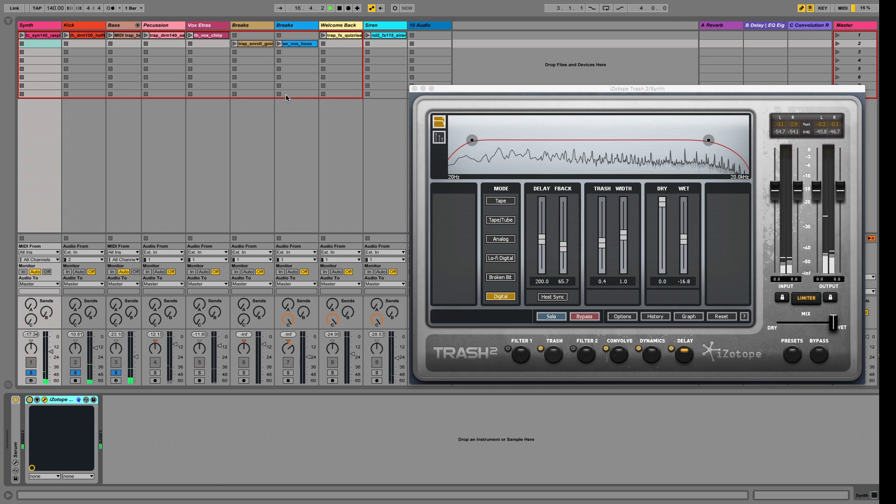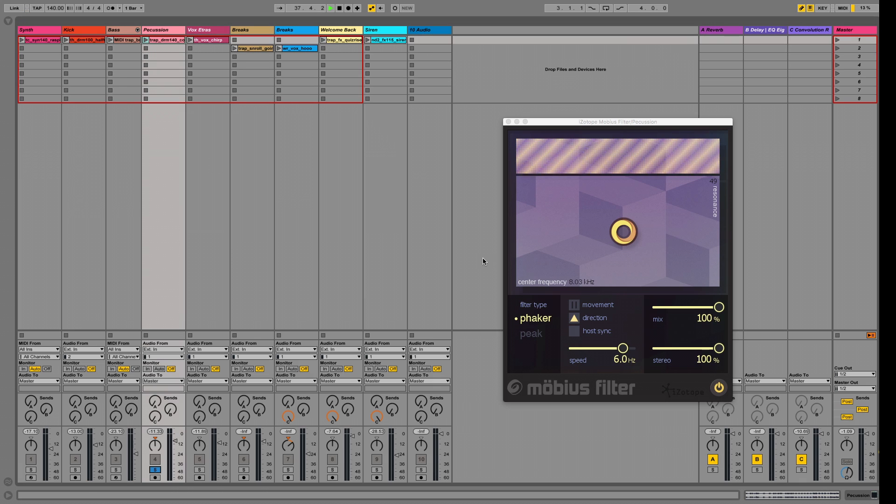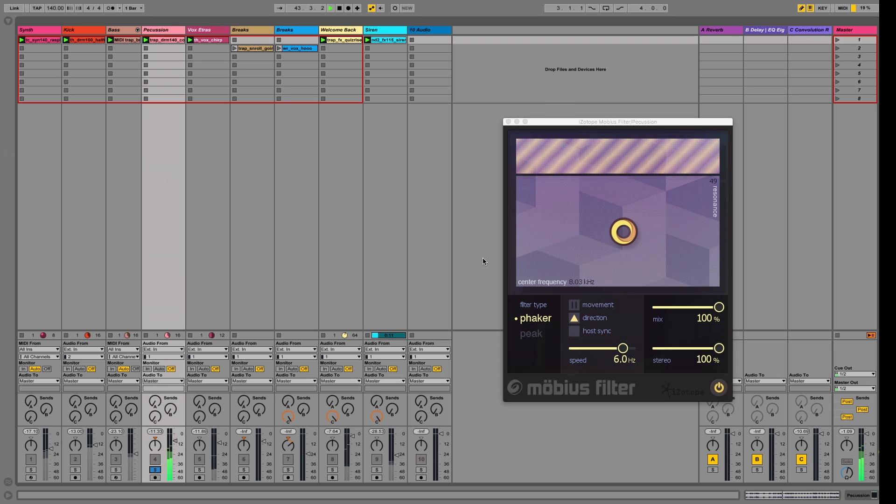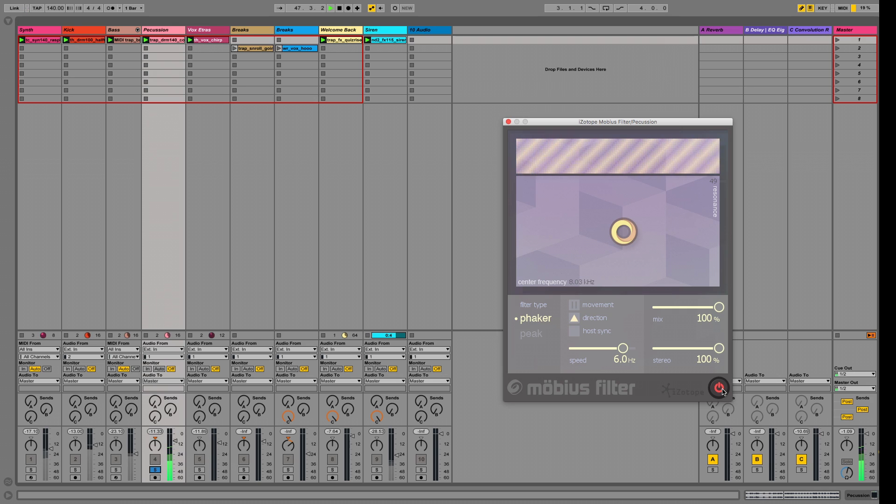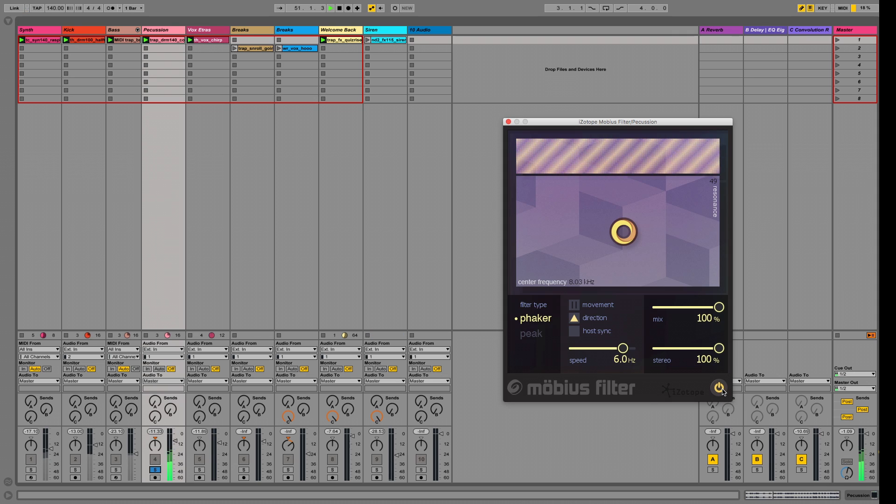Now moving along to the percussion track, which is getting movement and energy from the Mobius filter. Have a listen to it soloed. I'll turn the effect off. Here it is on. And now I'll throw it into the mix.